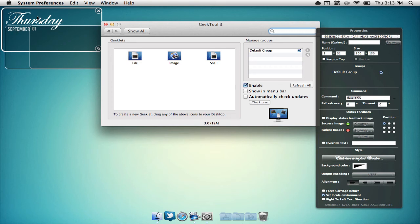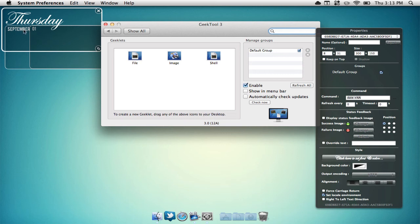As you can see in the top left hand corner of my screen, I have the month, the weekday, and the day. You can add cool things like this and even clocks with Geek Tool. You can also add images and files right onto your desktop.